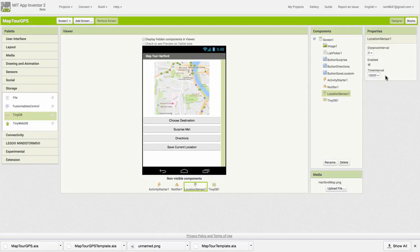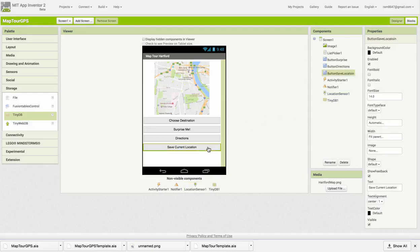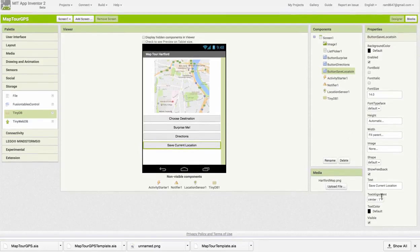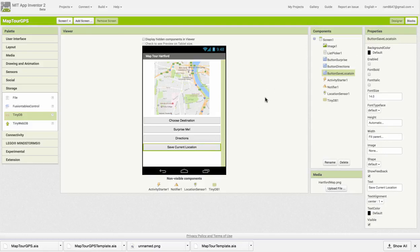What this controls is how often the sensor will check for changes in location. Notice the distance interval is set to zero, meaning any minute change will be recorded. Going back to the button, we want to disable it. By default it's enabled, but we want it disabled when the app starts up. We're only going to enable that button when we've gotten a fix from the GPS sensor.